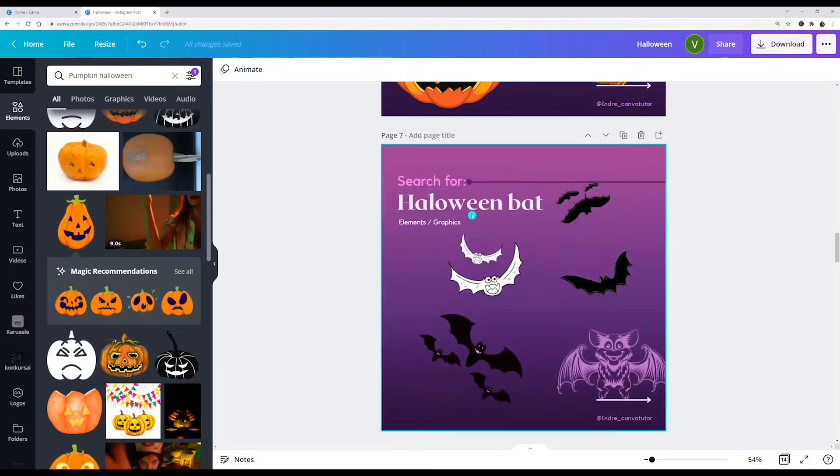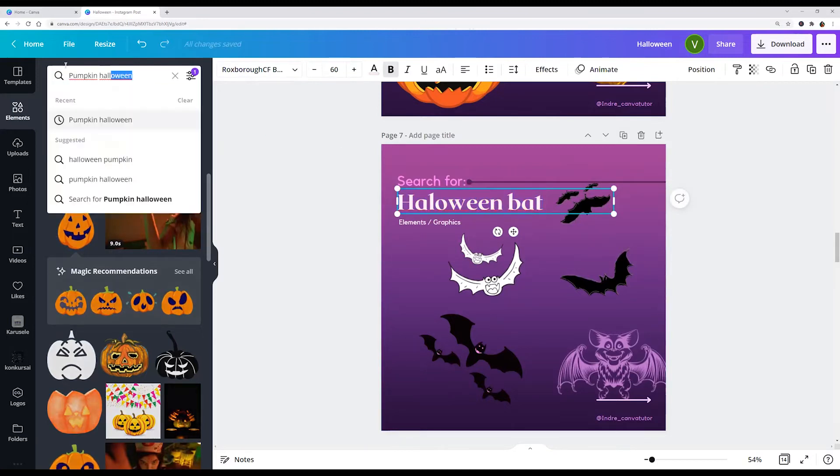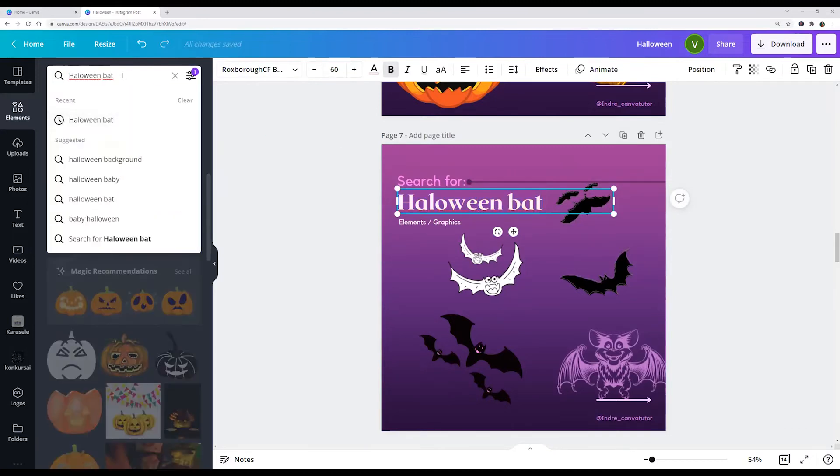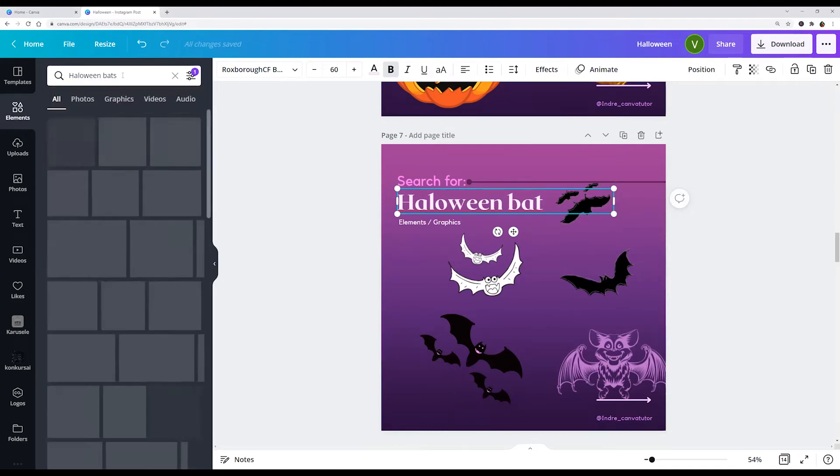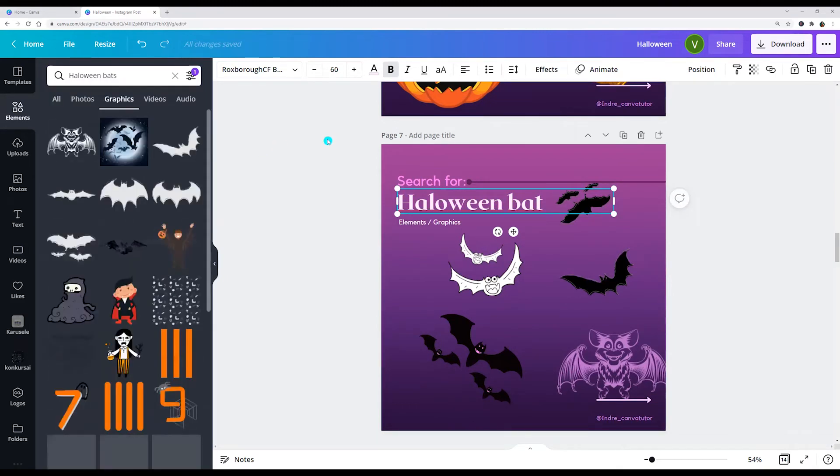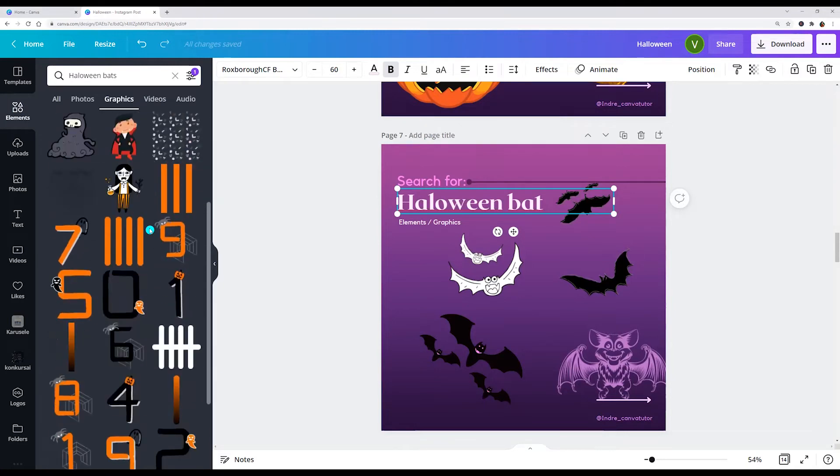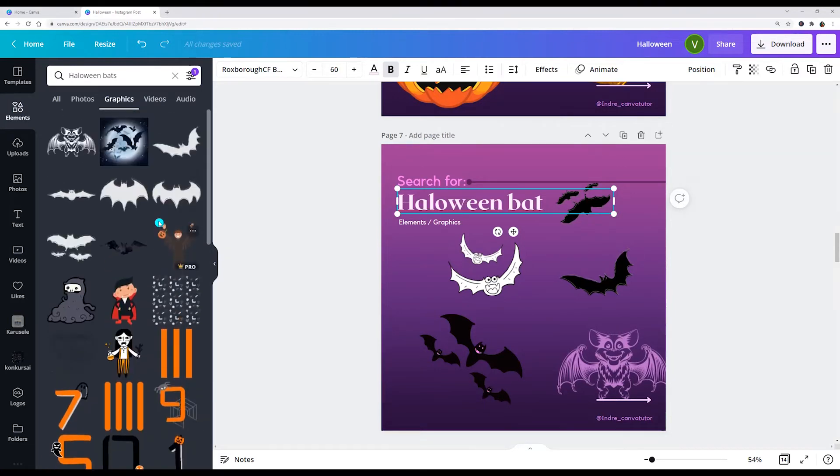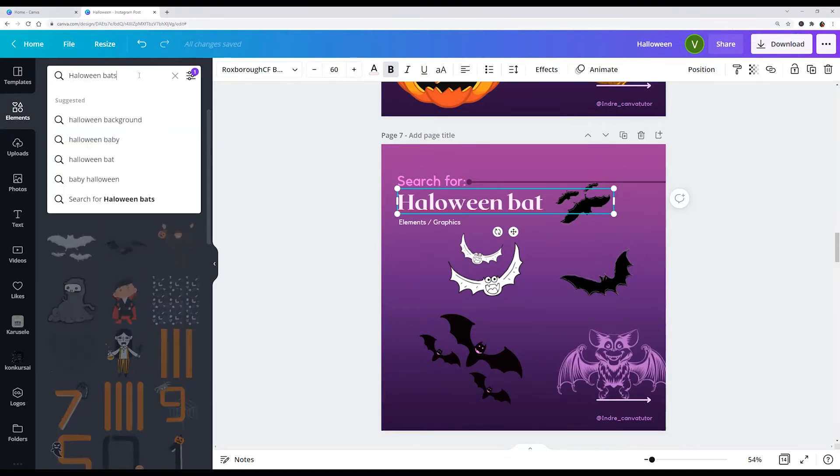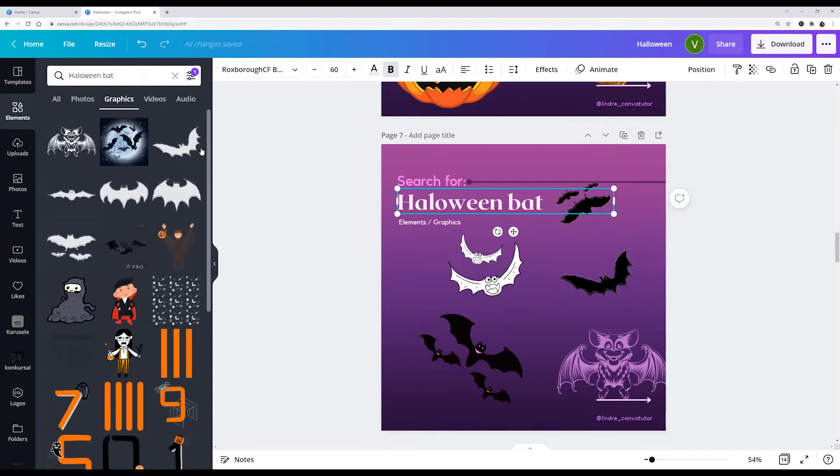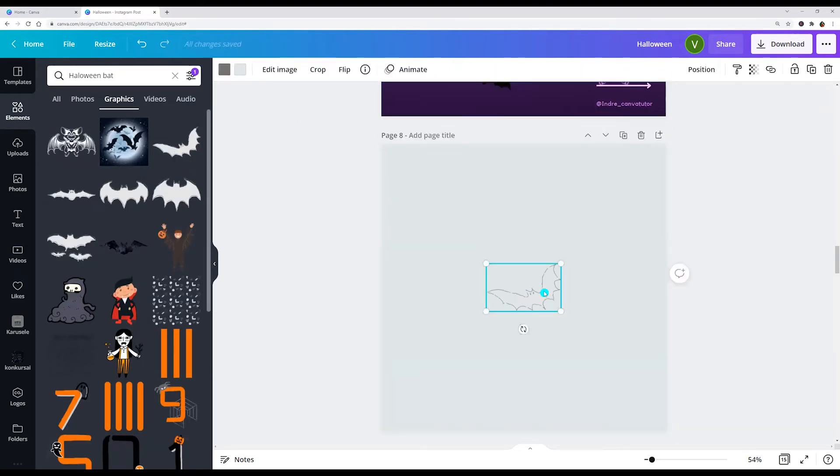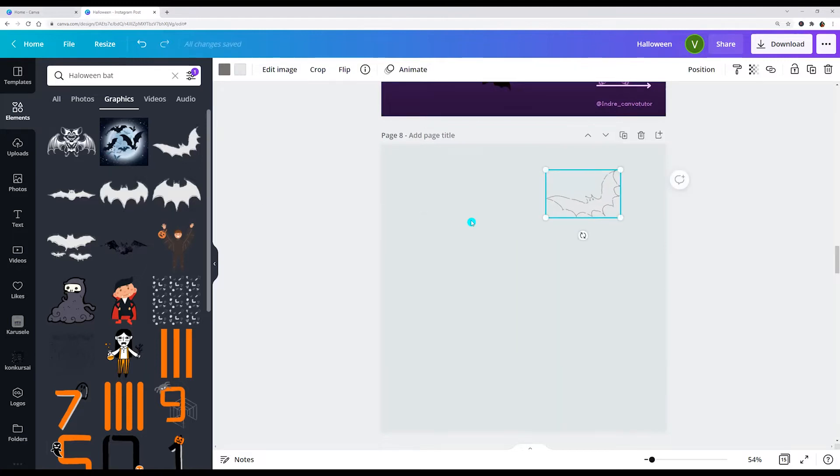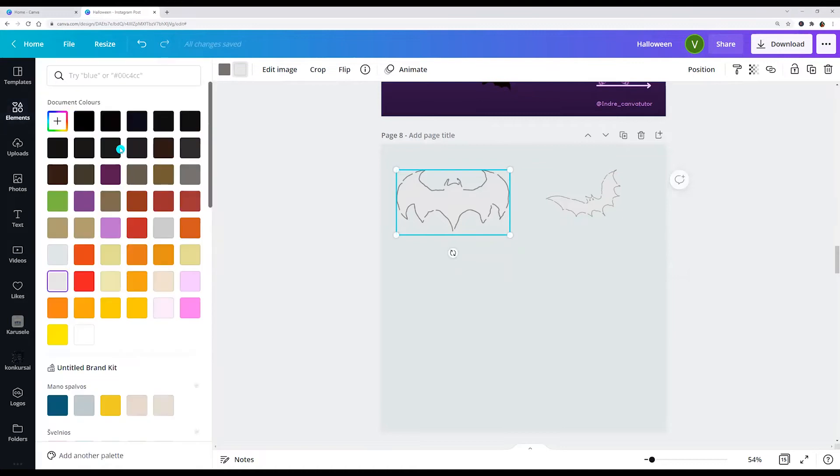Next keyword is Halloween bat or bats. Choose graphics and here we see this, this is pro. We can change color.